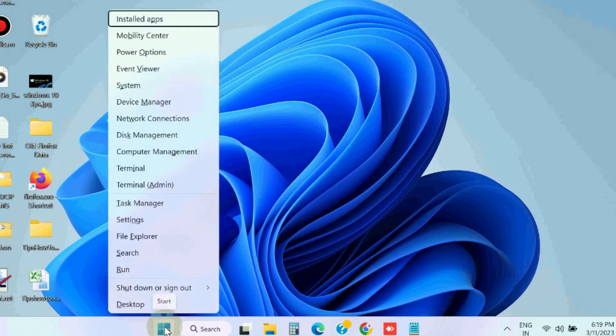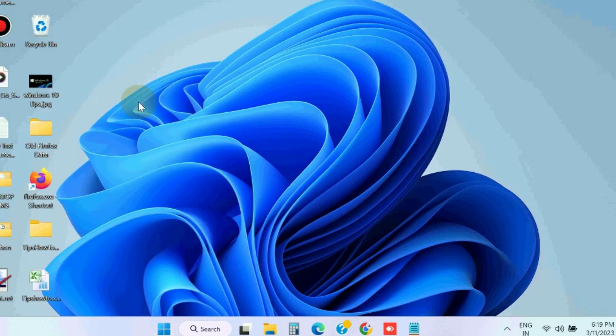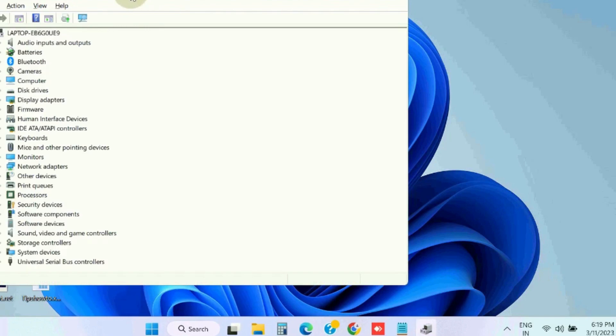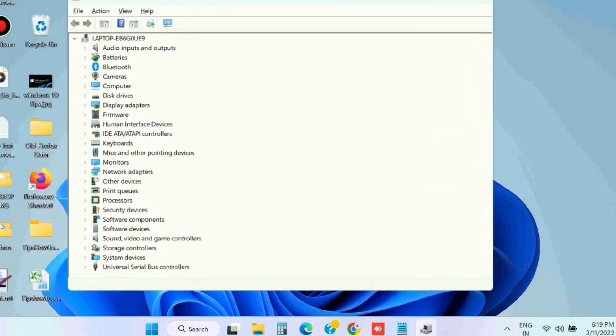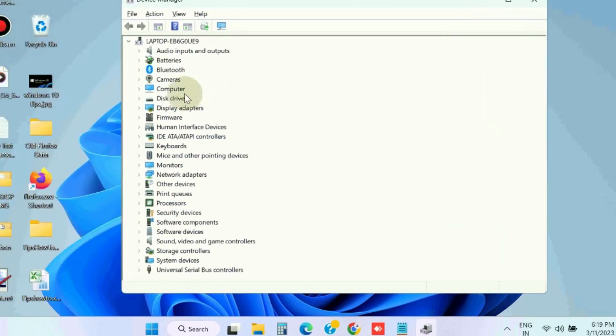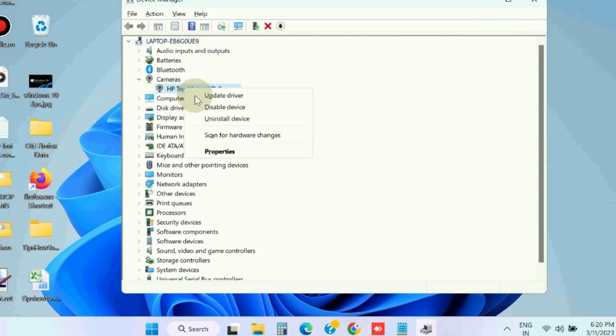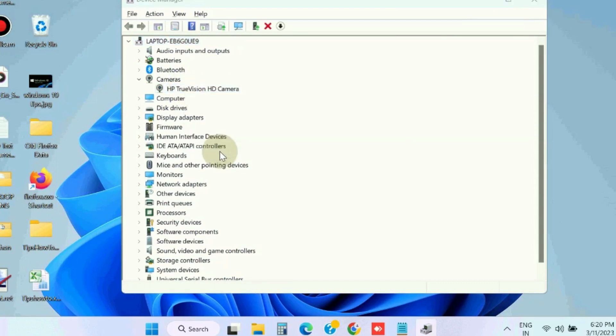If not, go to the next fix and reinstall camera drivers. In Device Manager, look for and expand Camera drivers, right-click on it and choose Uninstall.